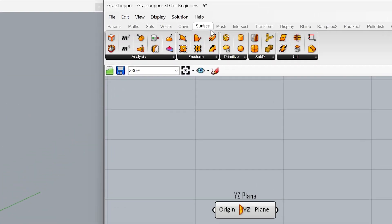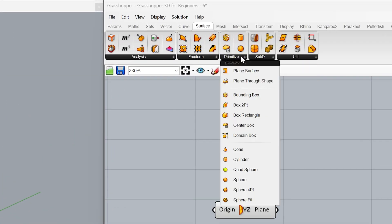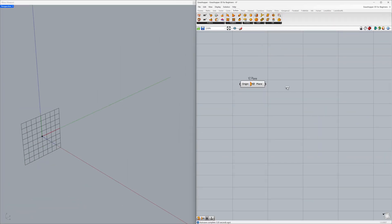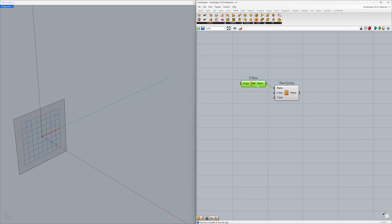Surface — Primitive — Plane Surface. Connect the planes. We created a vertical surface using the YZ plane. We can now disable the preview of the plane.